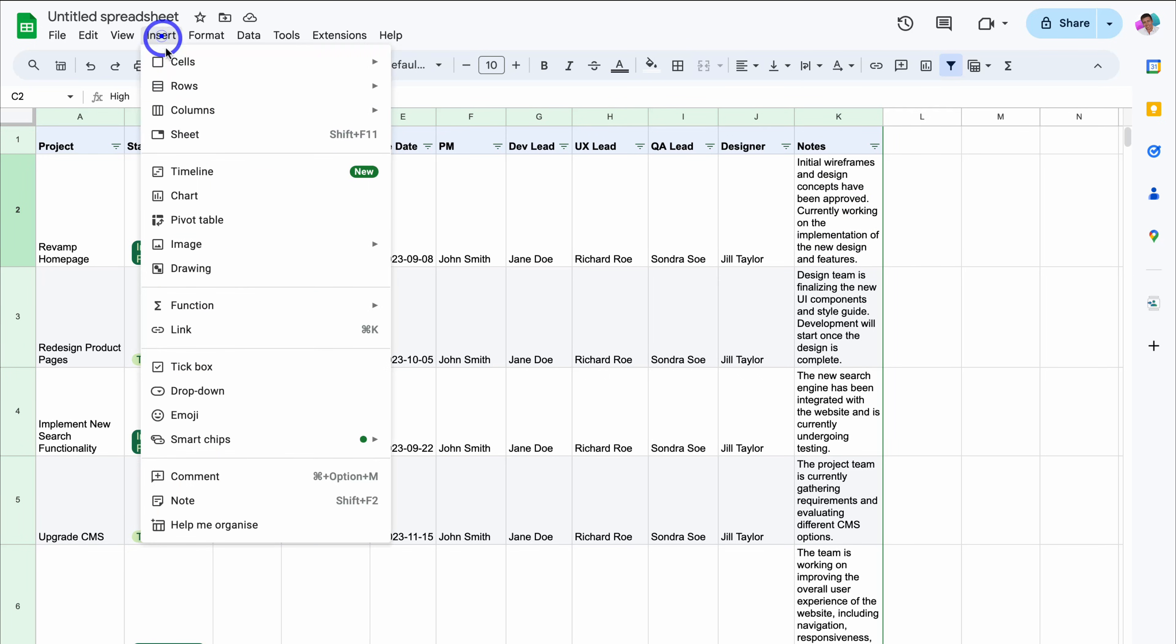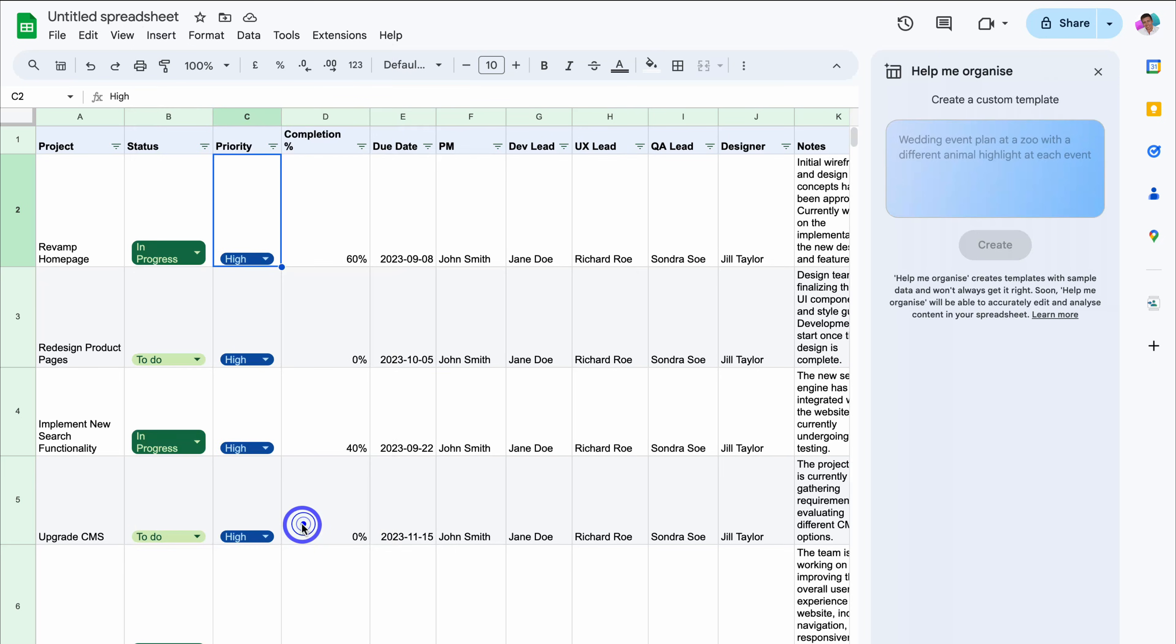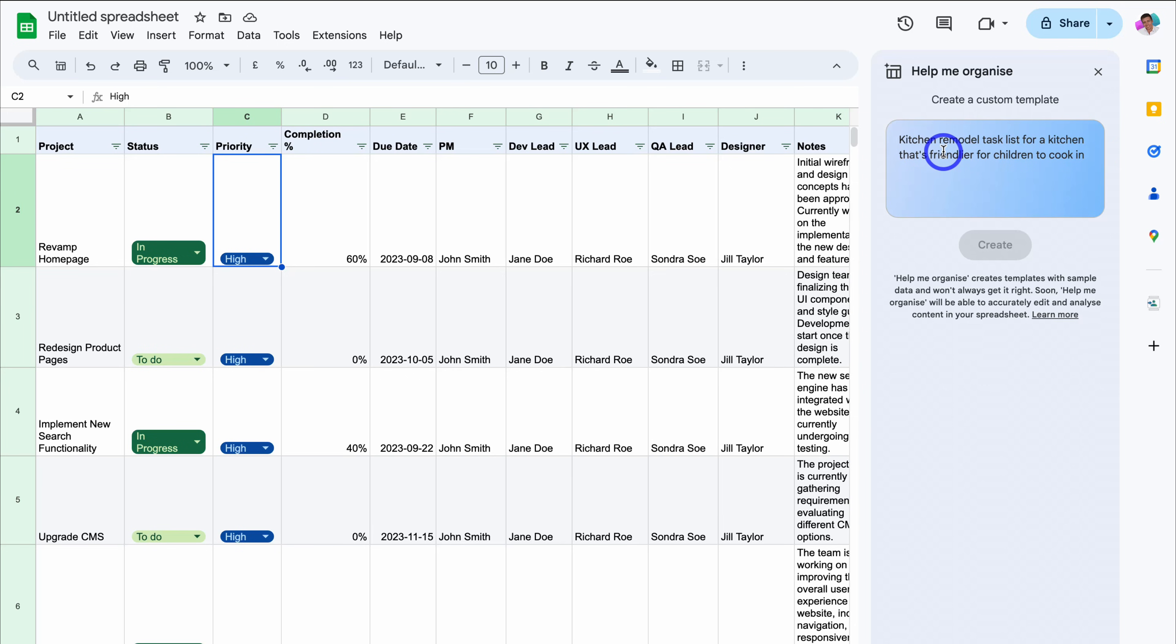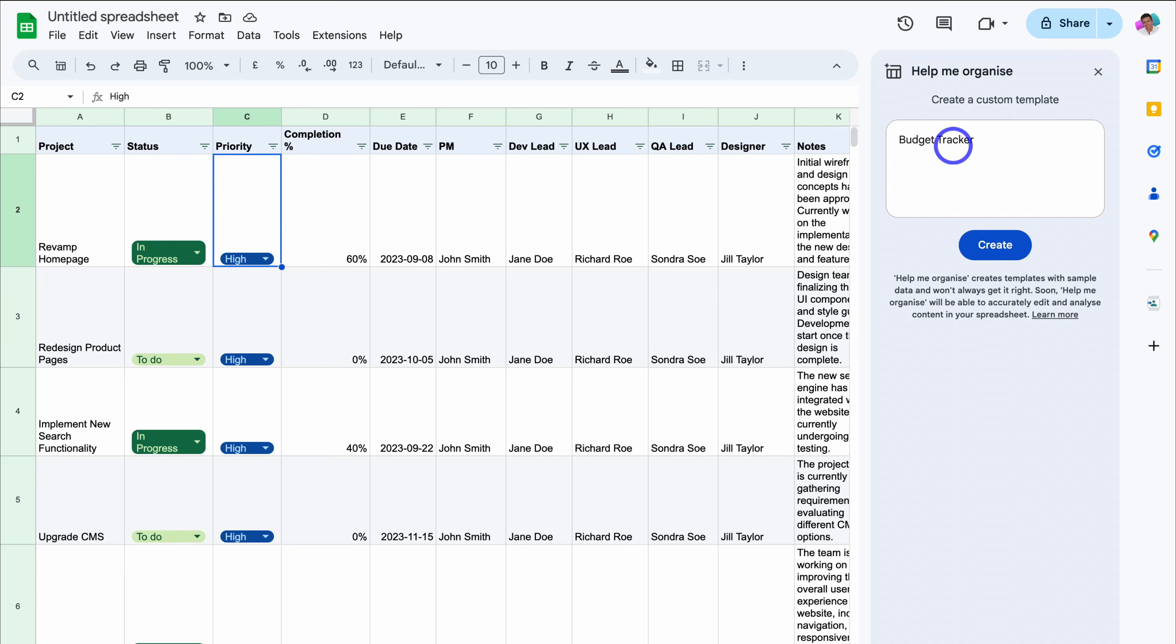So essentially you can use this help me organize AI feature to help you generate any kind of template that you're after. Most likely you'll have to make further customizations on that generated template before you can practically use it for your requirements. I'm going to go ahead and add one more prompt and I'm just going to add budget tracker and see what AI will generate with this simple prompt.